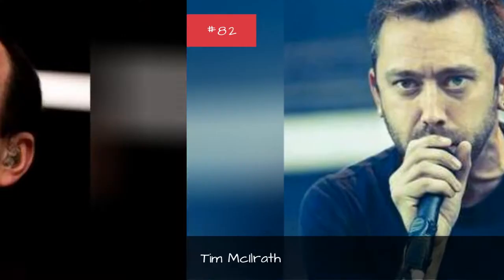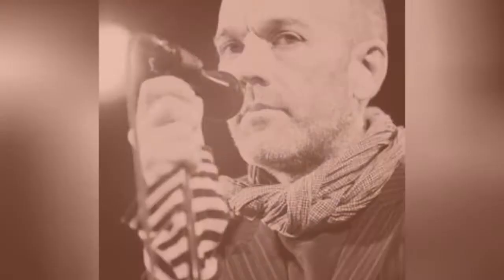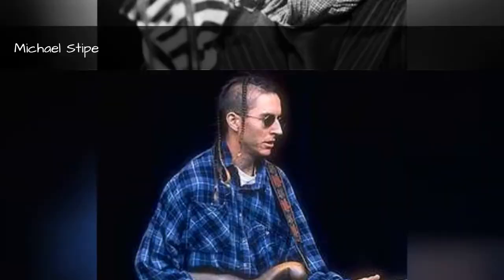Tim McHillrath, Greg Raffin, Michael Stike.